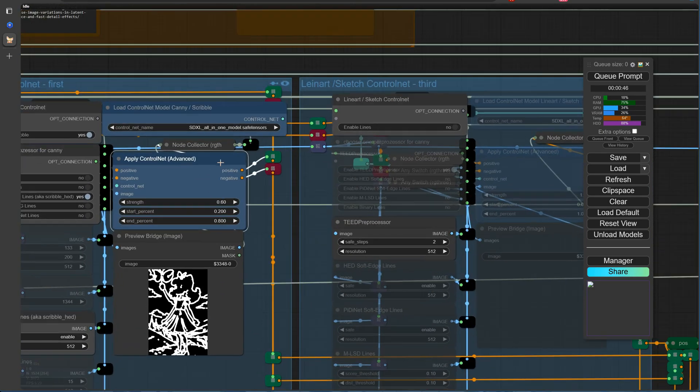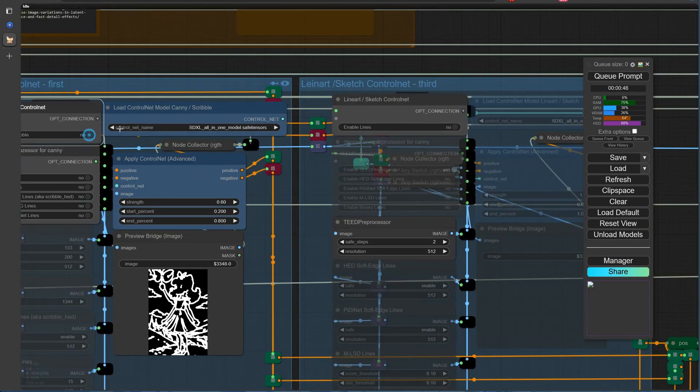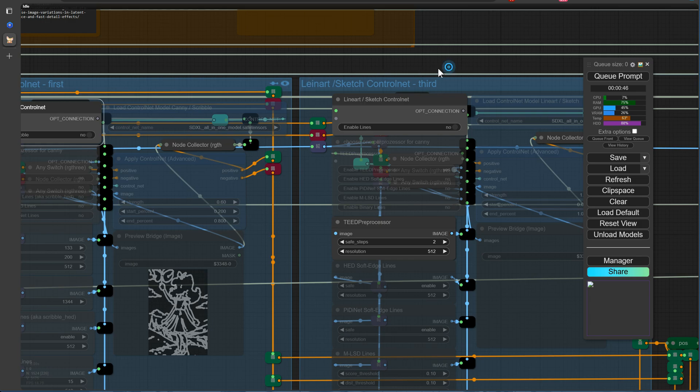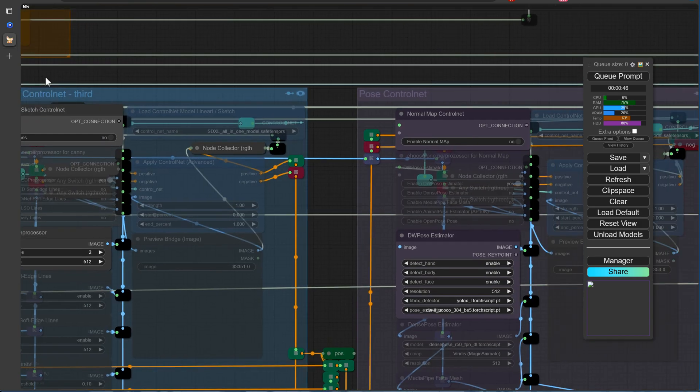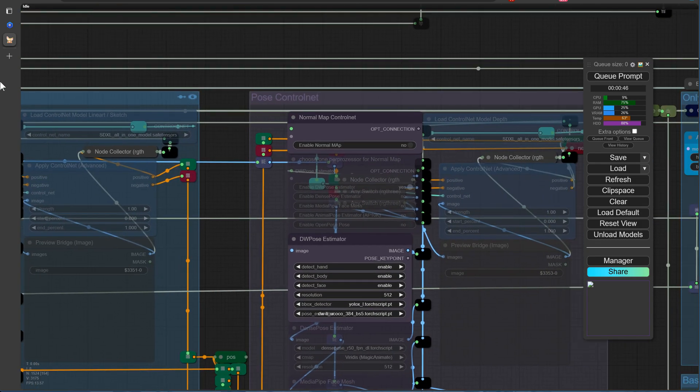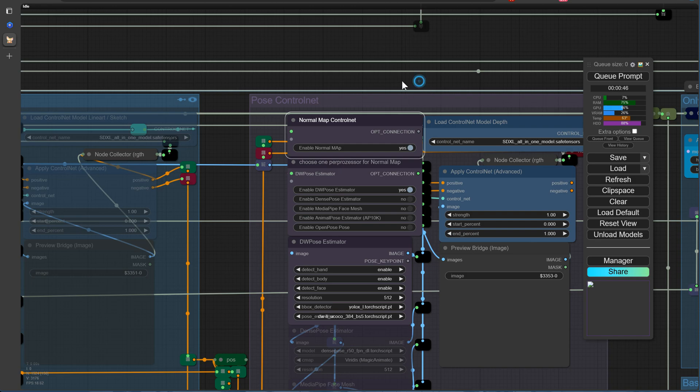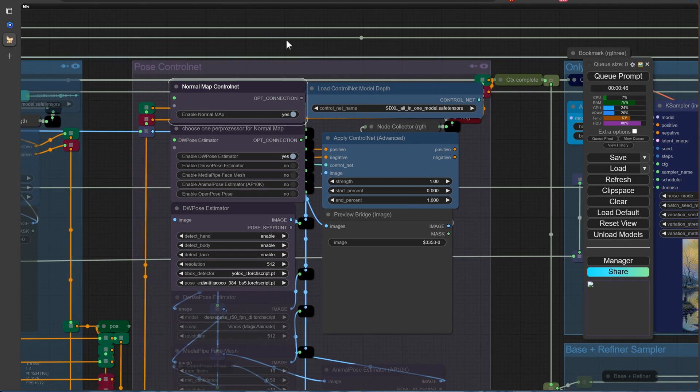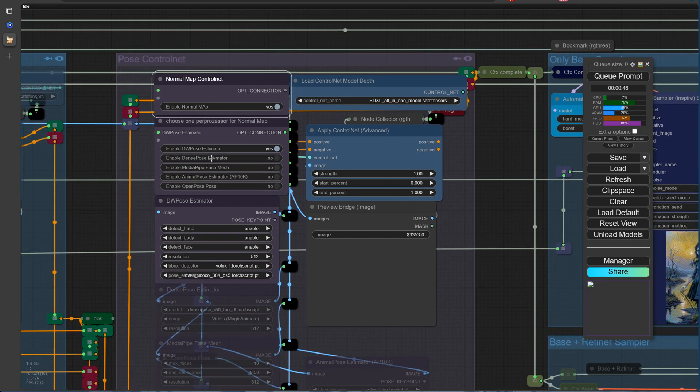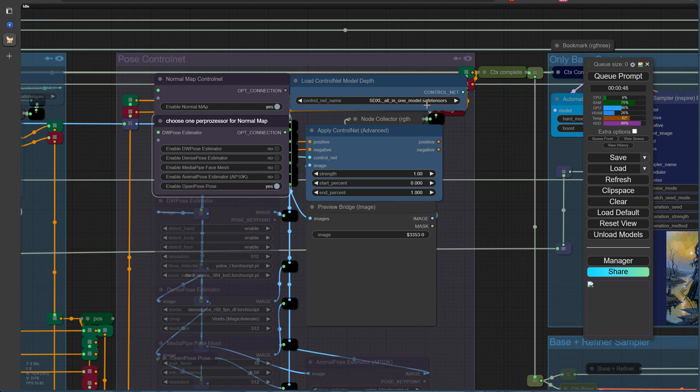let's delve into the exciting combination of OpenPose and the all-in-one ControlNet model. By bringing these two powerful tools together, we can unlock a world of creative possibilities and craft highly detailed, customizable images tailored to your artistic vision.